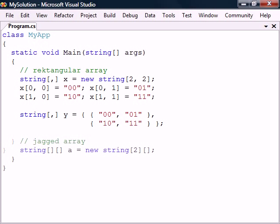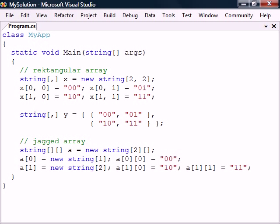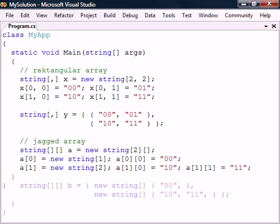Next we have jagged arrays which are arrays of arrays and can therefore have irregular dimensions. Since we only allocate them one dimension at a time the subarrays can be allocated to different sizes and then assign values. It's also possible to assign the values during the allocation.